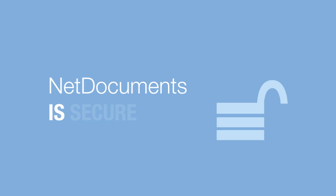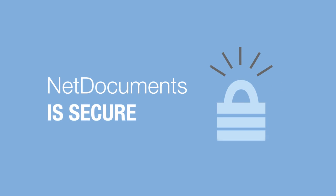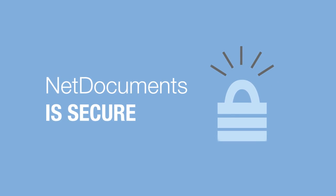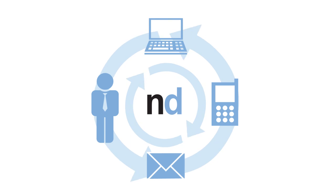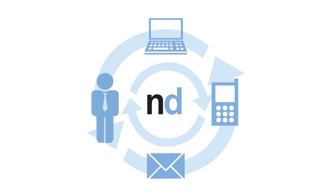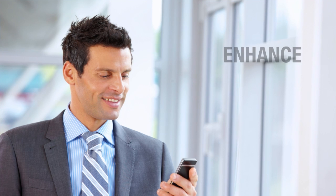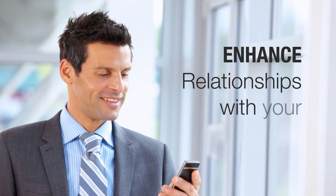NetDocuments is secure, easy to use, and has all the features to help you make things happen, enhance relationships with your clients, and grow your business.